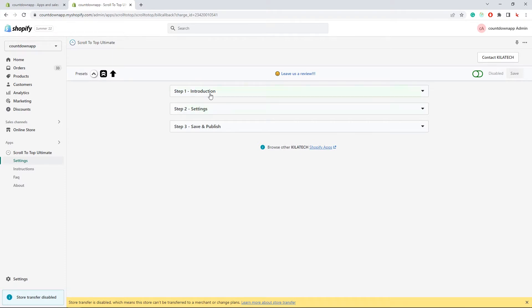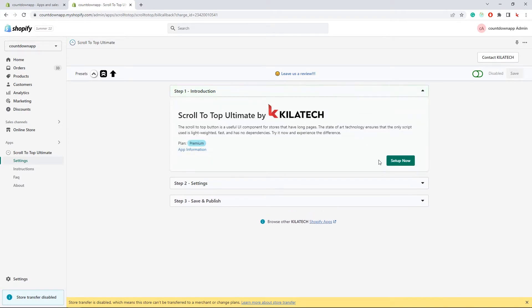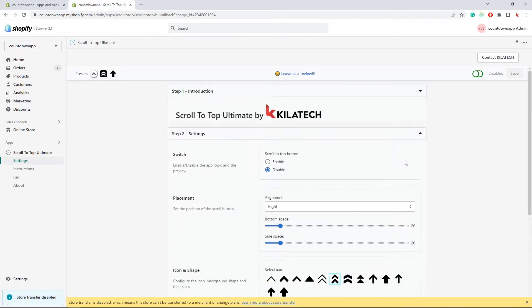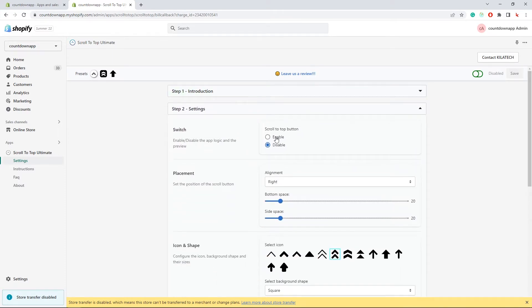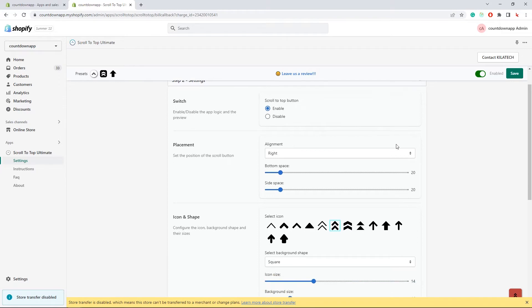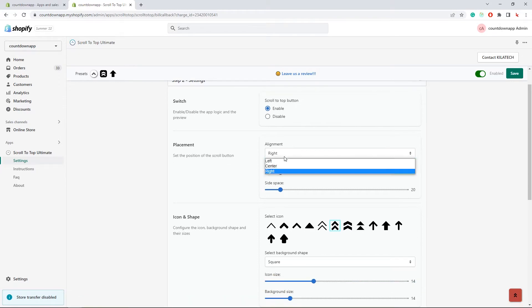Step 1 is an introduction. Let's go to step 2. Enable the scroll button. Setting up the position.